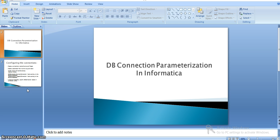Means, in the run time, the database connections will be collected from a file and passed to the Informatica mapping. And based on those connections, objects in the mapping will be executed in the database and provided as a result.